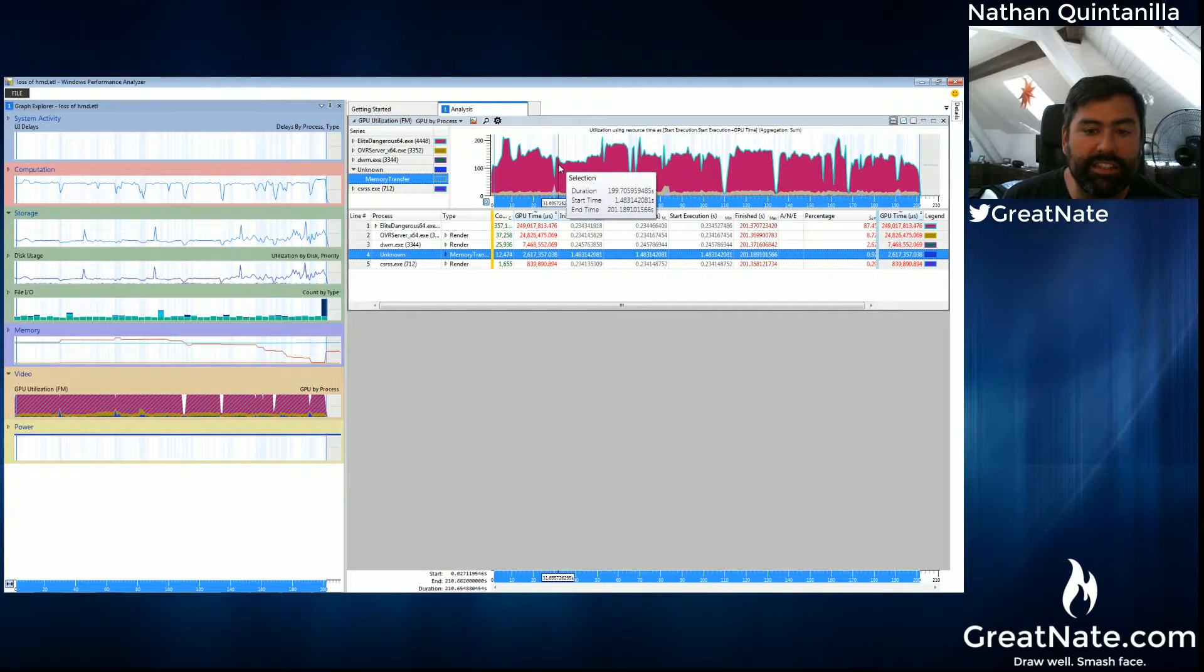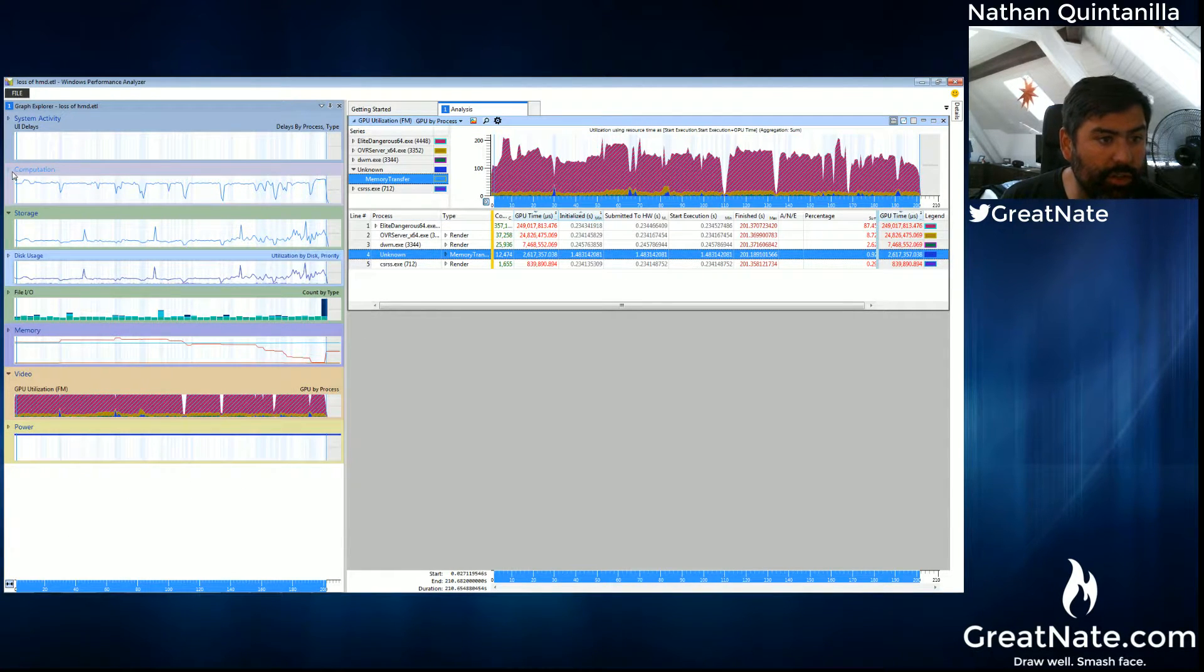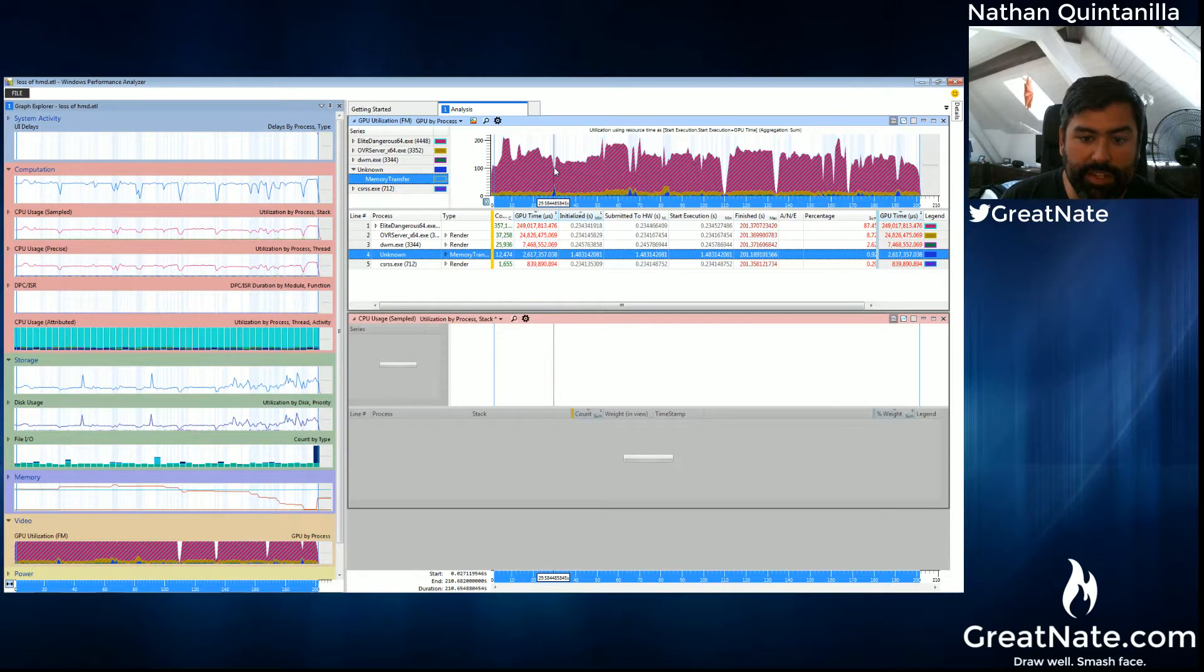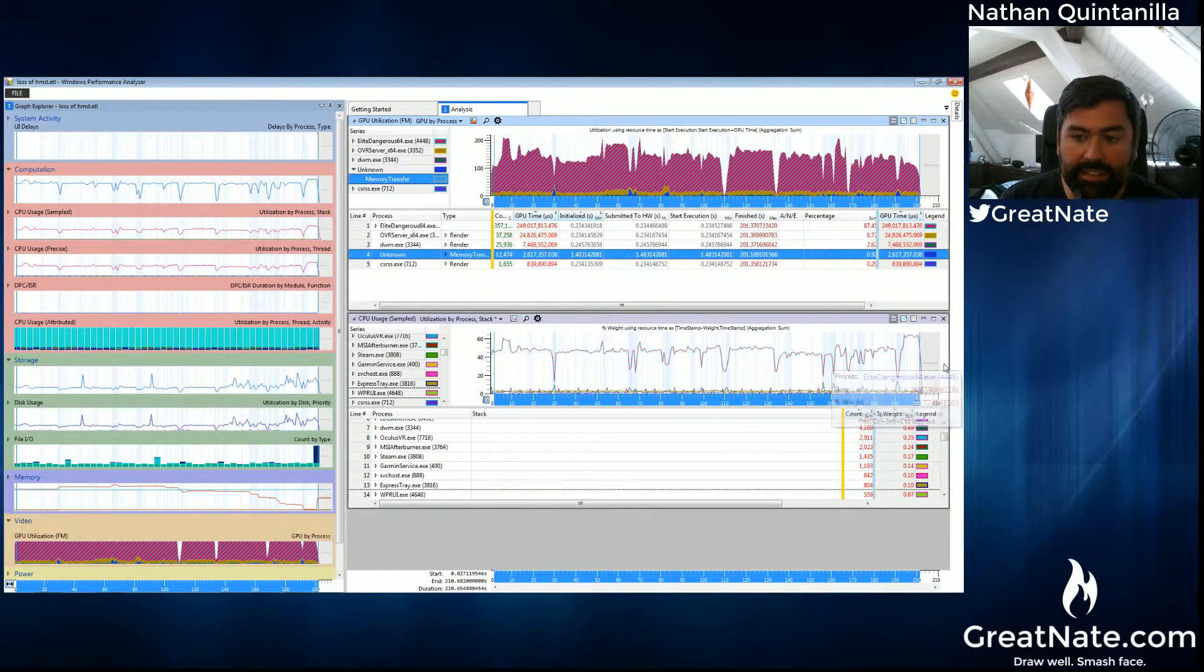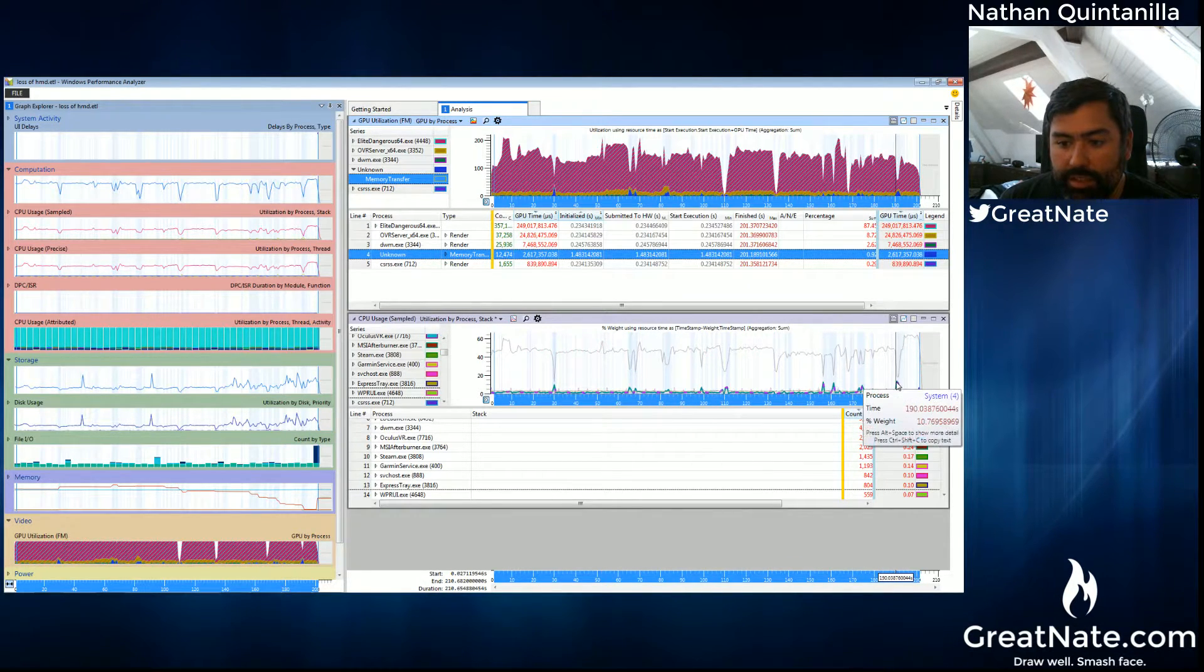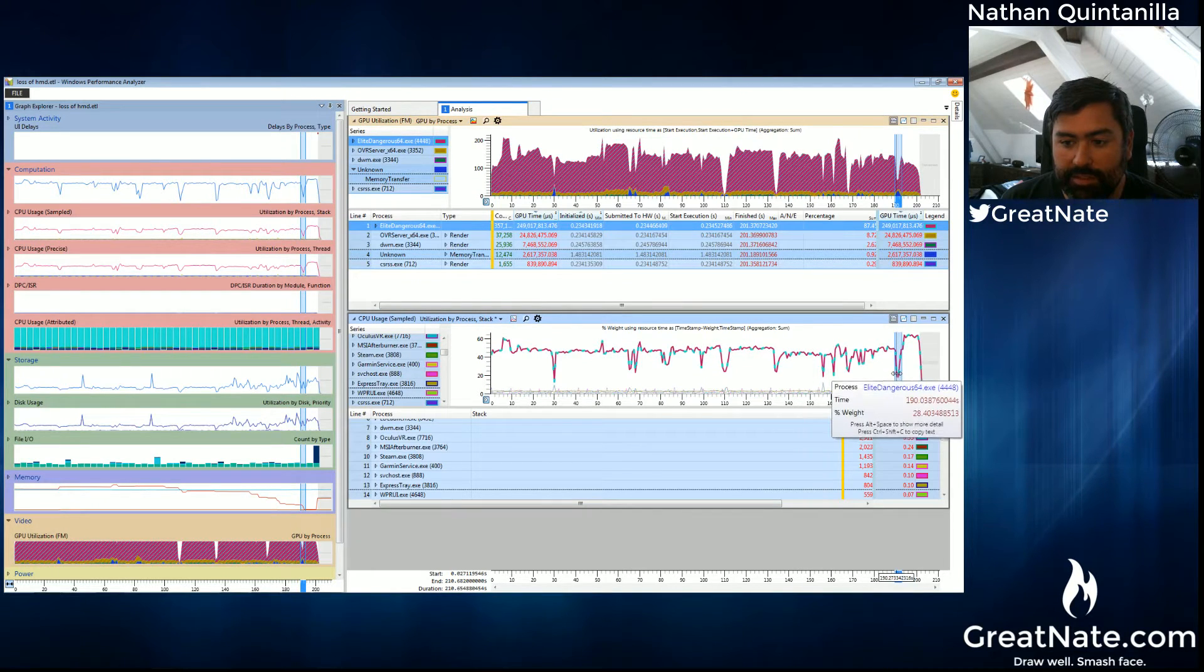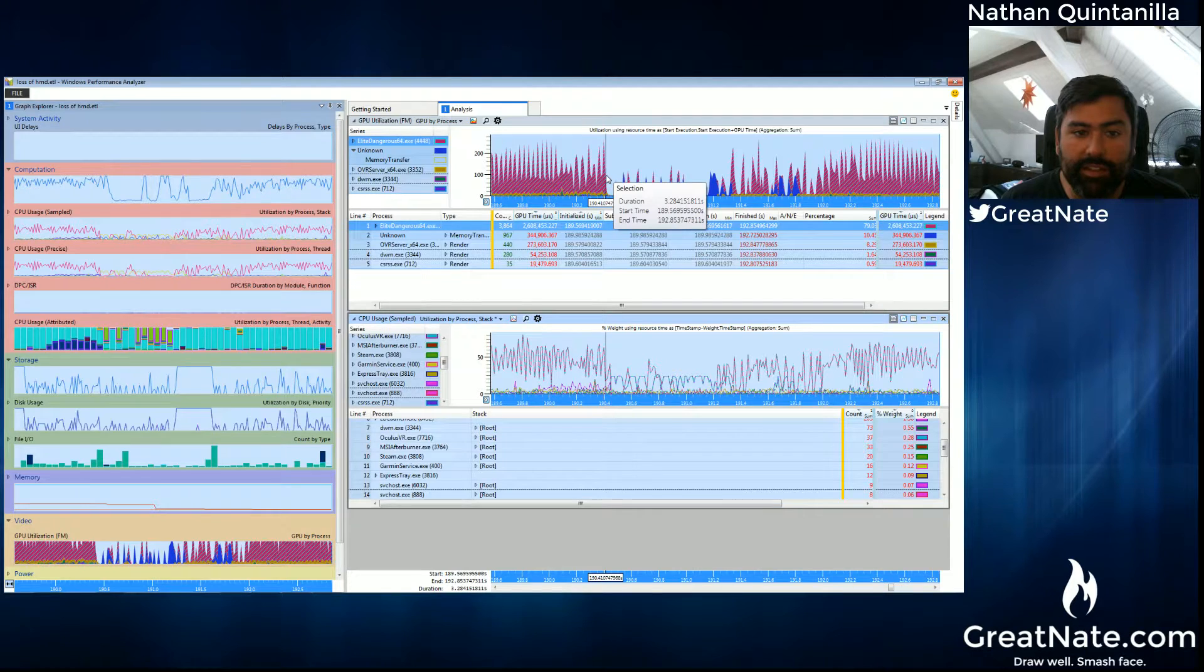We're trying to correlate this CPU P95 latency value with what we see here. So if we go to computation and find CPU utilization by process, we see the same thing mirrored. Elite Dangerous is utilizing the CPU, and then suddenly it drops off. And that's where everything is actually occurring. You can see it happening multiple times. And I think this one looks like it might be a little bit larger than the other ones. If we zoom in here, we can see it more clearly.